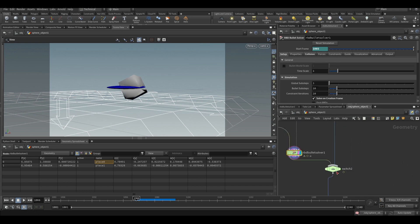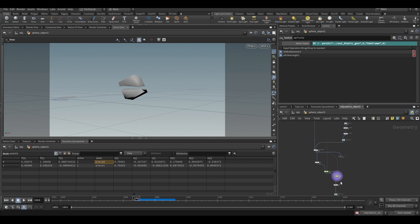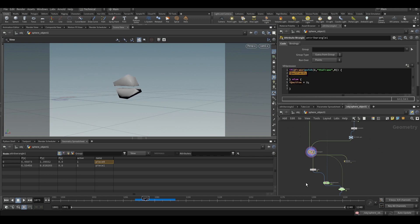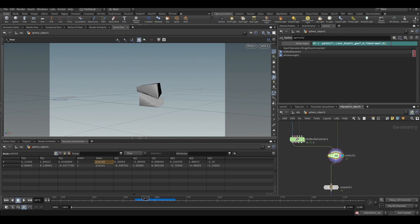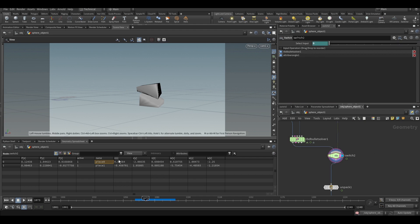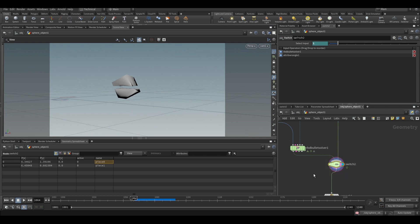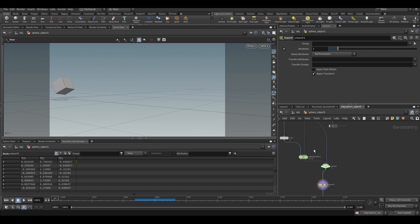Right now we don't have the animation before the slicing. So we put a switch node. The first input is the RBD solved animation, and the second input is the animation from the first frame to 1065. To switch between the animation and the RBD, we use the same expression: $F is less than point('static_geo', 0, 'frame', 0). At exactly frame 1065 the value is zero, and at the previous frame the value is one. The switch automatically switches from the animation to the dynamics because of this expression. We unpack it — since we packed it before — reset the simulation, and play. It works.